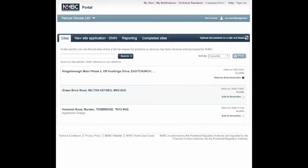As a regulated insurer, NHBC has an obligation to ensure that new home buyers receive details of their Buildmark warranty and insurance policy before cover starts, so that they are aware of the key features, exclusions and benefits. This is usually from the exchange of contracts when Section 1 cover — deposit protection insurance — comes into effect.